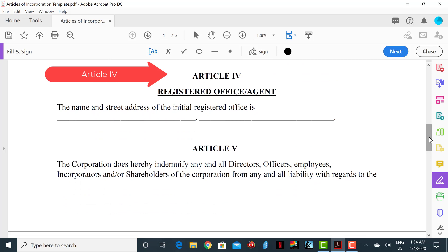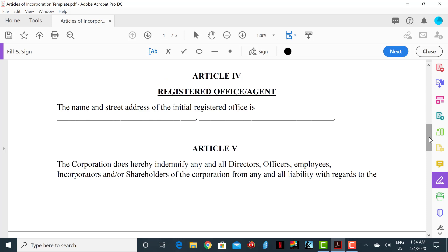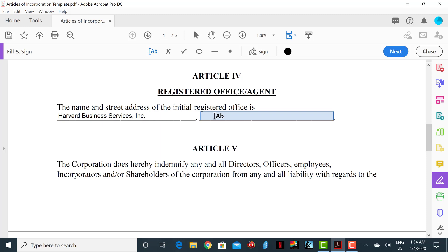The next section is Article 4, Registered Agent. A registered agent is a person or business who is responsible for receiving all mail, communications, and important documents on behalf of your business and forwarding such information to you. Registered agents can handle other important aspects of the business as well. In this section you will simply fill out the name and address of your respective agent. For this example, we will insert the name Harvard Business Services, Inc., and their street address, which is 16192 Coastal Highway, Lewes, Delaware 19958.